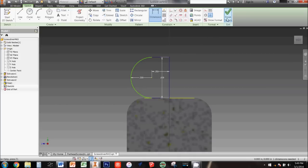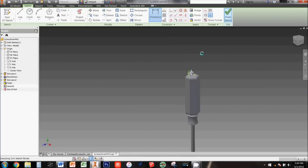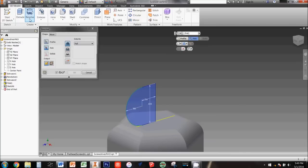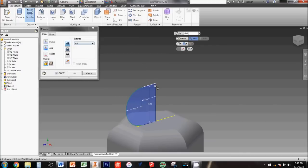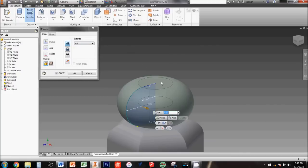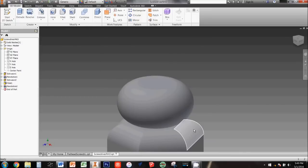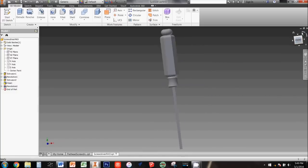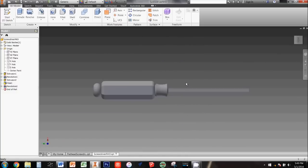Now you can select the revolve tool and choose the curved sketch as your profile and the vertical line as your axis. Be sure the preview looks correct, then click the green check to accept it. Great job! Your handle is complete. Now save your work before moving forward.